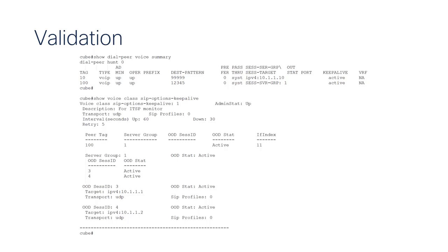To validate the configuration of the SIP options, issue the following show commands: show dialpeer voice summary for reviewing the status of the dialpeers, and show voice class SIP options keepalive tag for reviewing status of the elements associated with the profile.